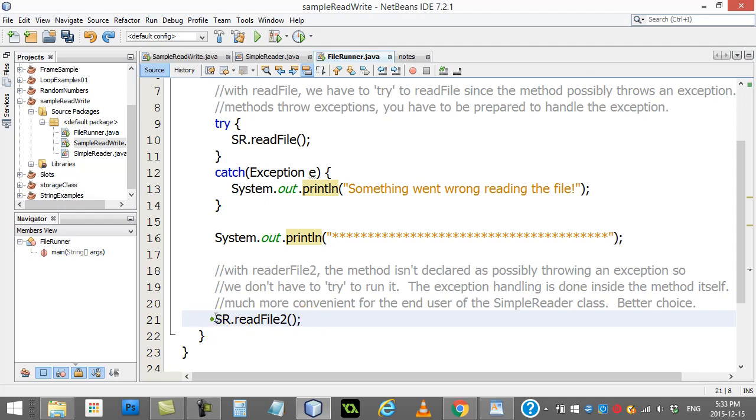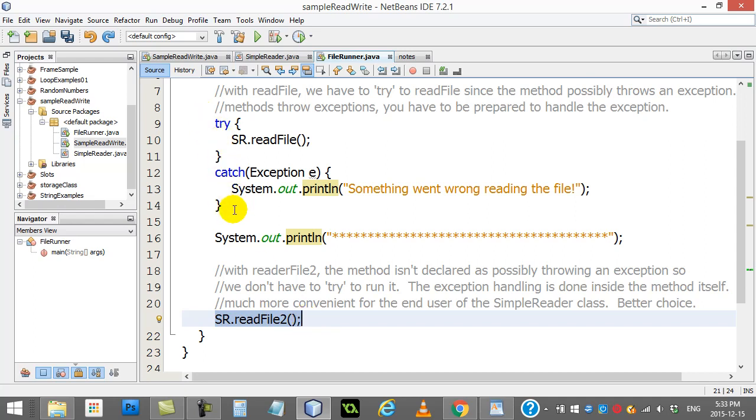I put all of that inside of a try. So try to do the following, basically my entire file read, and if there's errors, catch the error.